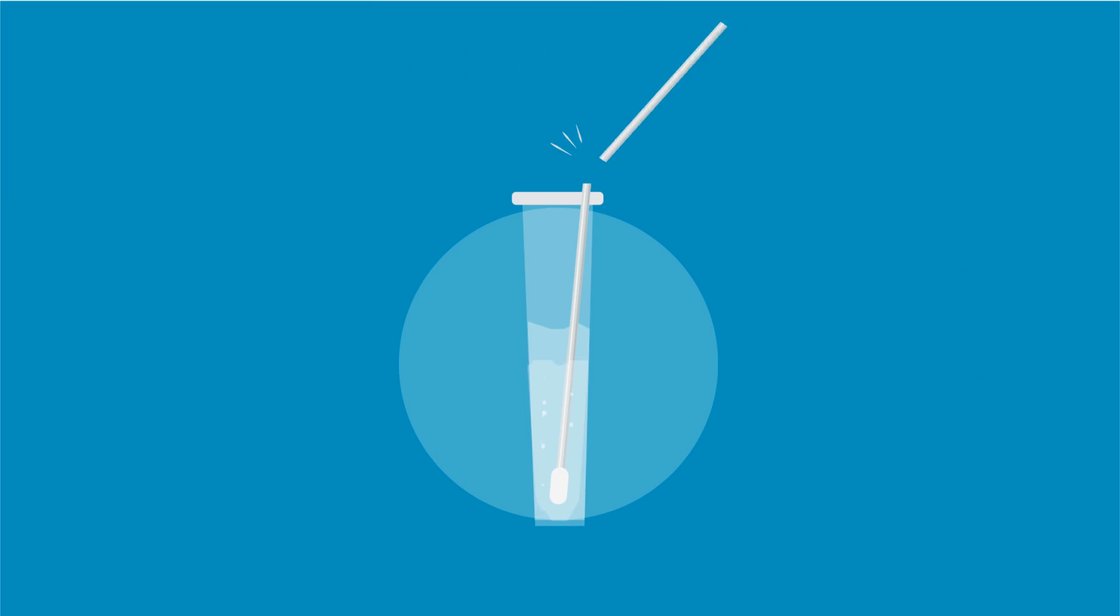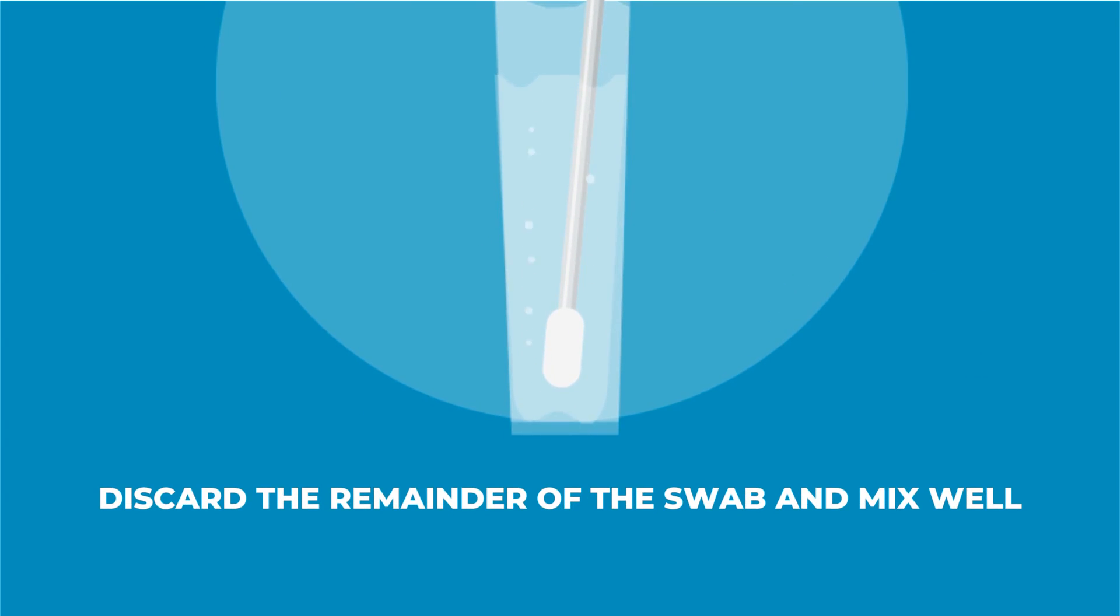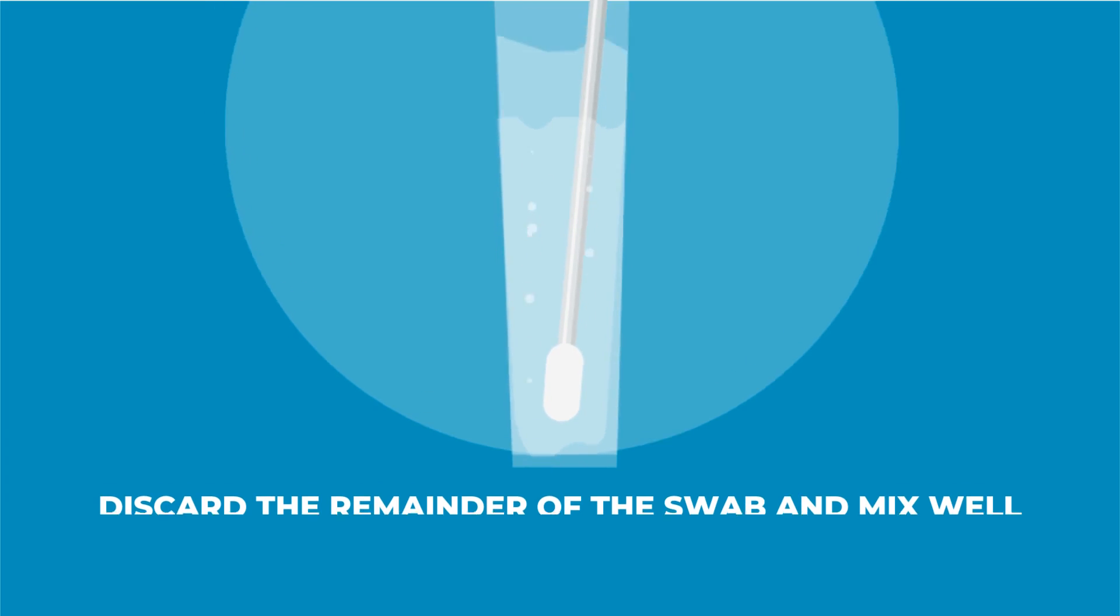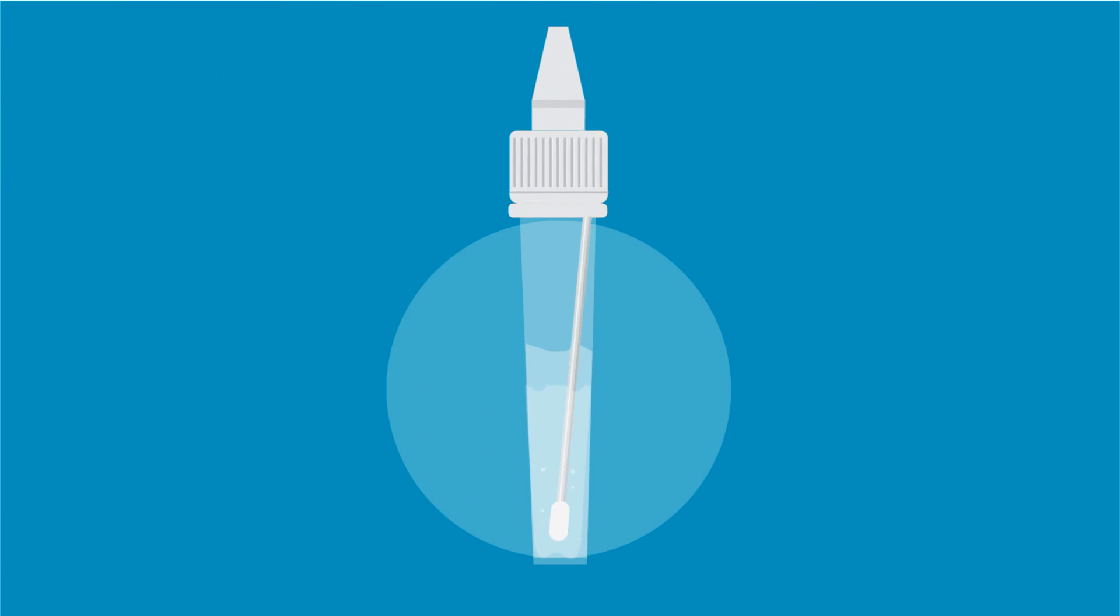Break the swab stick from its break point. Discard the remainder of the swab and mix well. Cover the tube with the cap and screw it tightly.